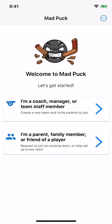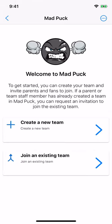Otherwise, select your role on the team — either staff member or parent. Either choice allows you to create the team in exactly the same way. Then select Create a New Team.